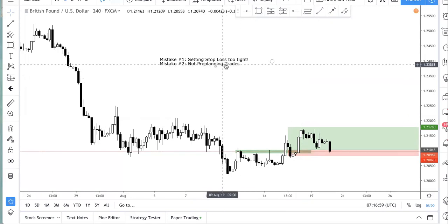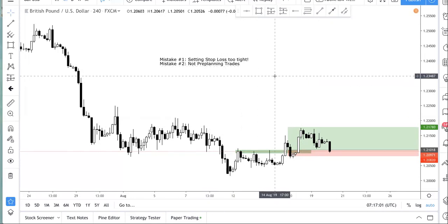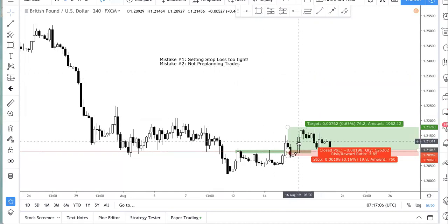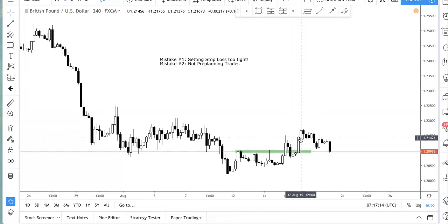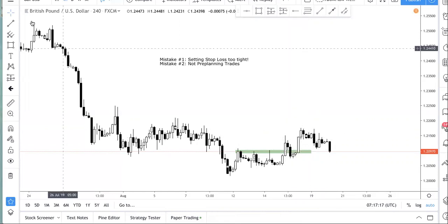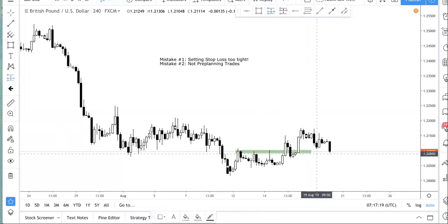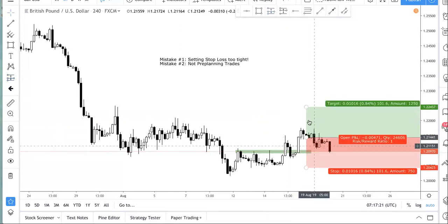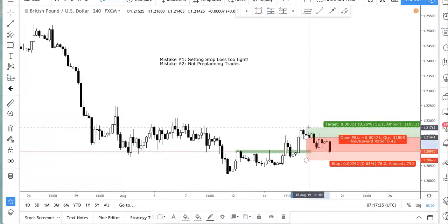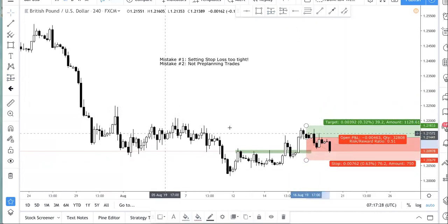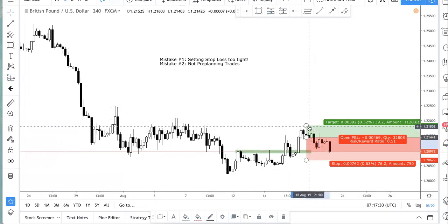If you do not have a plan or do not pre-plan your trades, you will trade impulsively. For example, when you do not plan your trades, a lot of traders will just click market order. When you do a market order like that, you're going to get in at a very bad price. You end up kind of buying into resistance because you did not plan the trade.